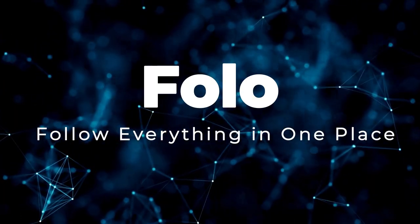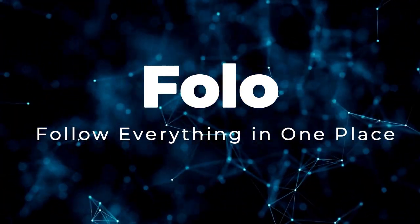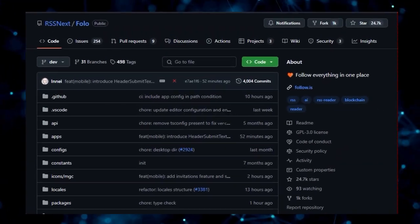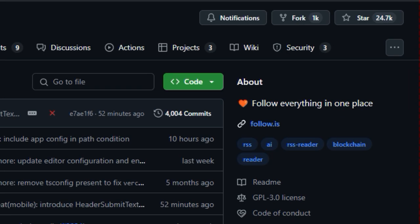Project Number 2, FOLO. Follow Everything in One Place. Let's talk about FOLO, a project that's aiming to redefine how we consume information online.